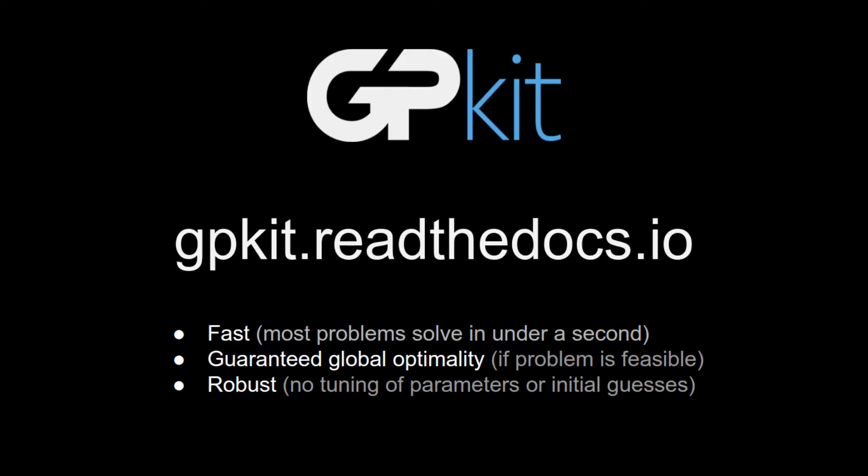If you want to learn more about GPKit or geometric programming, I would highly recommend checking out the documentation at gpkit.readthedocs.io. Also, if you have any questions, please feel free to ask or answer in the comments below. Thanks for watching.